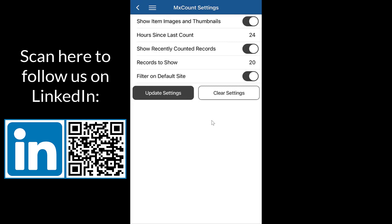The hours since last count setting controls how many hours until that green bar will disappear since the last count.